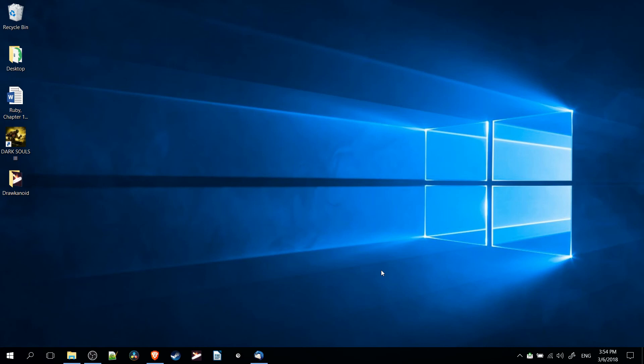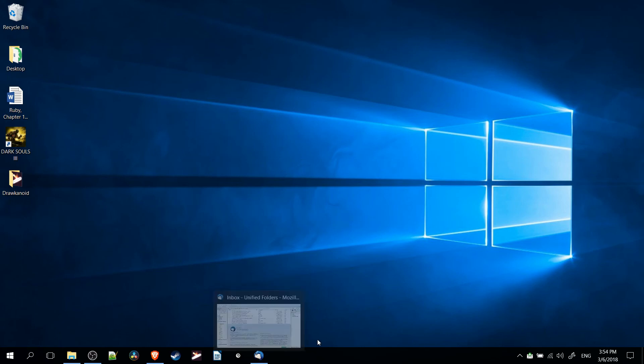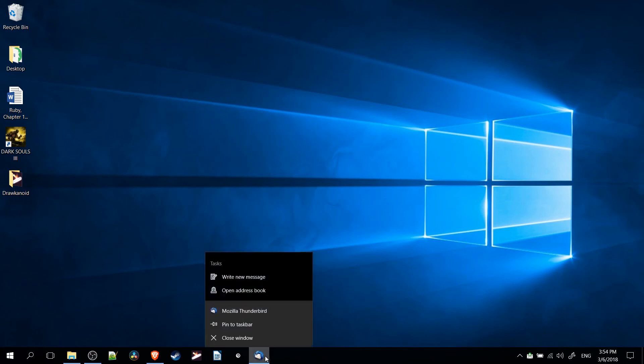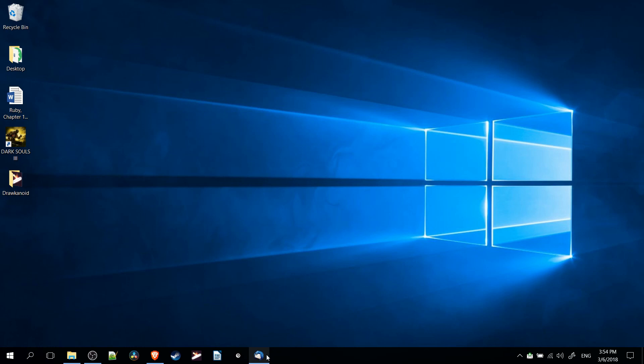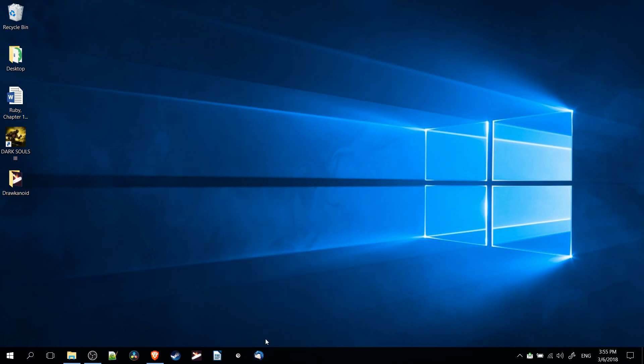So one final option is if you have a program already open, it's automatically going to open a tab on your taskbar, but when you close the program, it's going to go away. While you have the program open, you can right click on that icon for the program and choose Pin to Taskbar, so when you actually close the app, it's still going to remain on your taskbar.